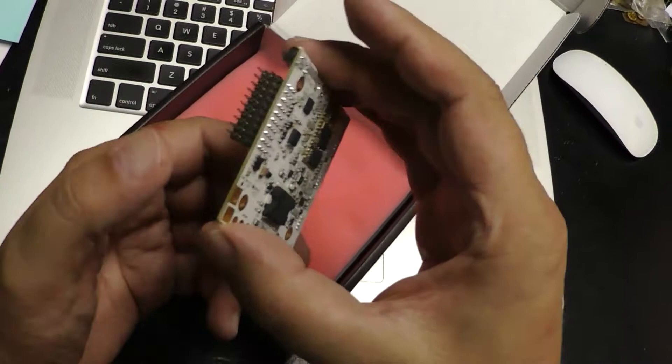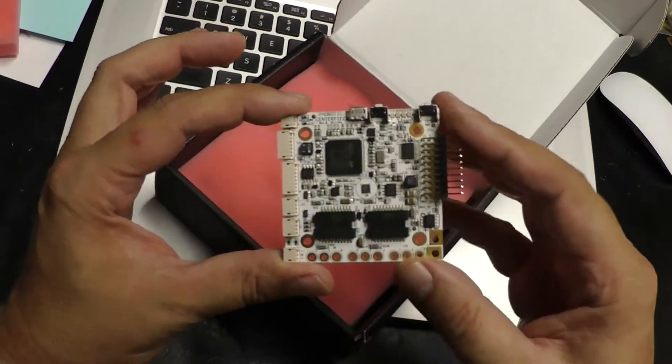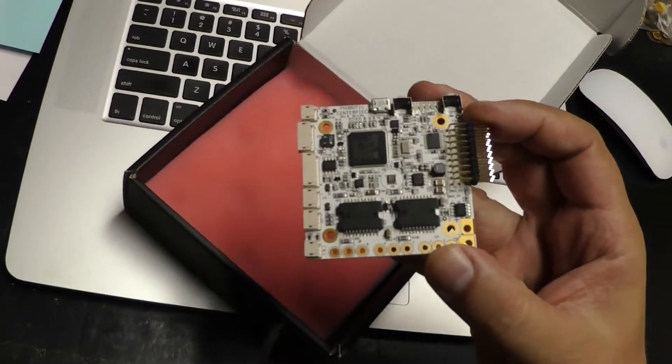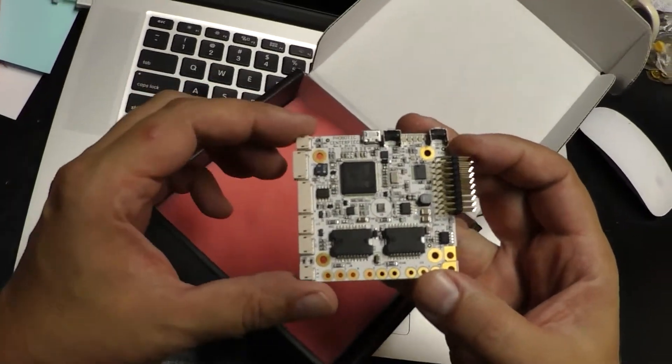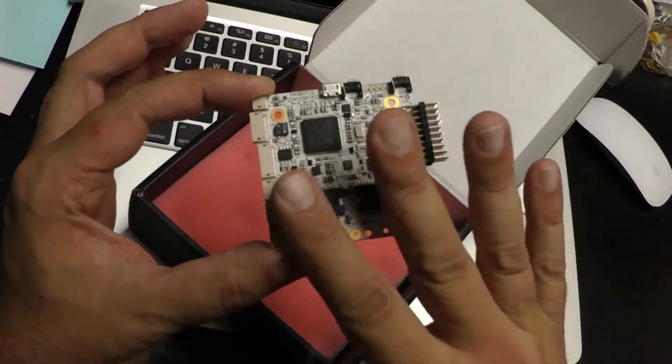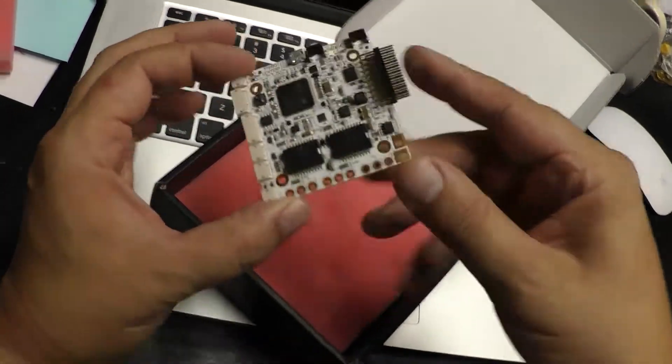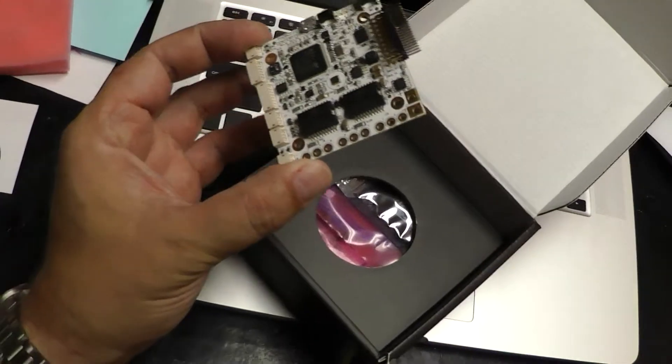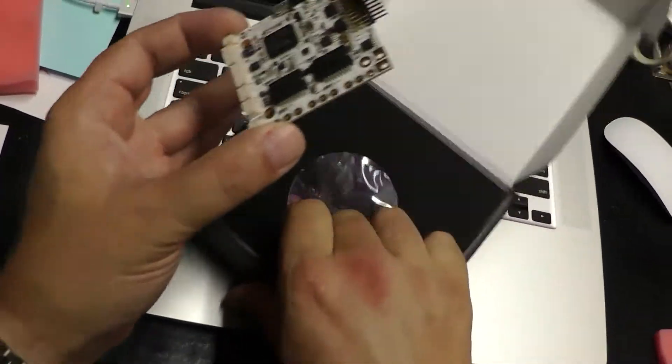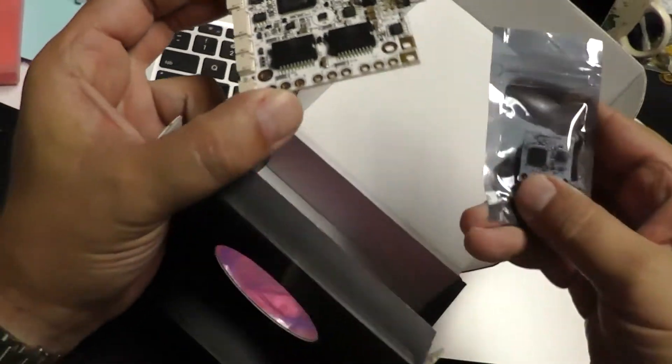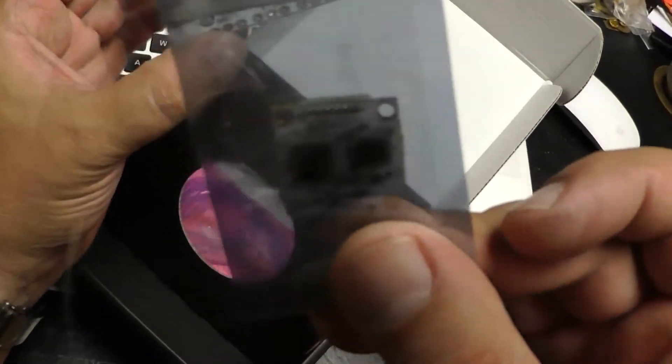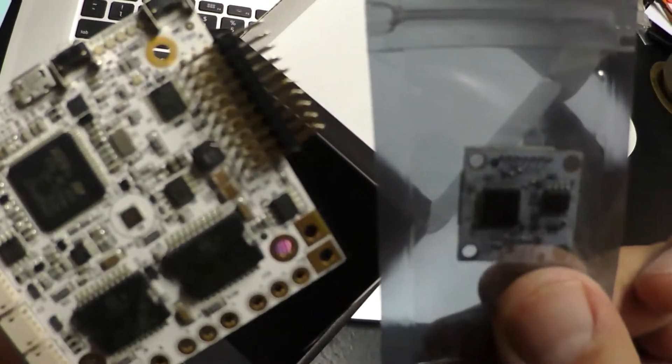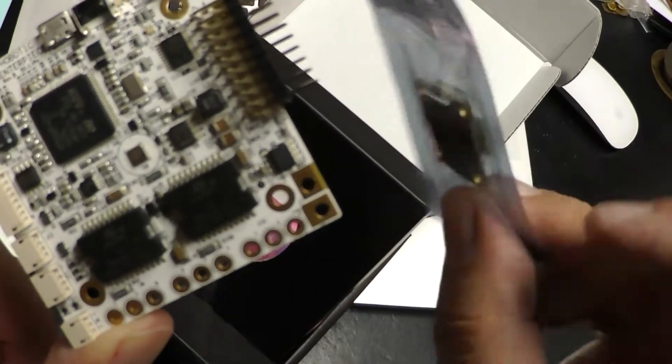This is a brushless gimbal controller with auto-tuning. Let's see what else is in here. Down towards the bottom, here is the IMU. So we have the board and the IMU right there.